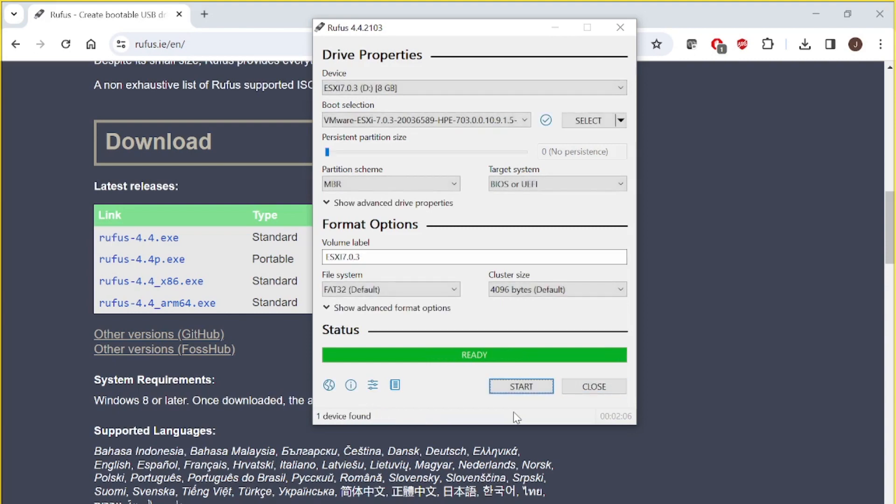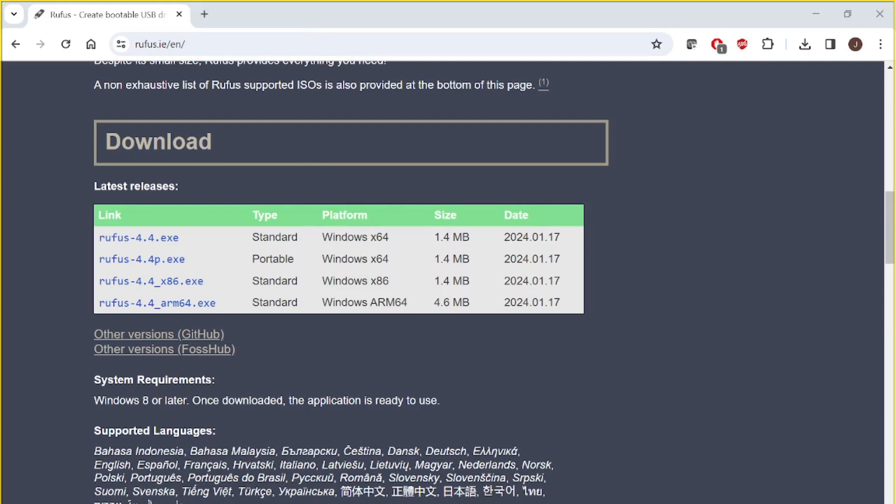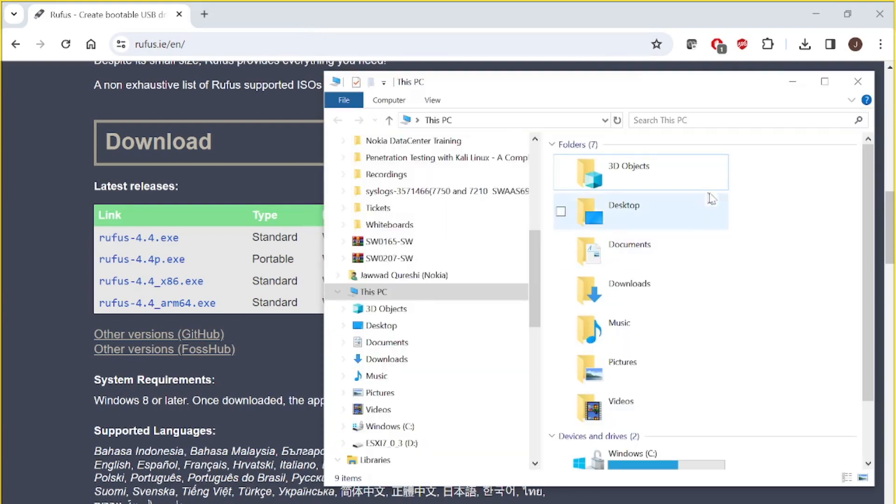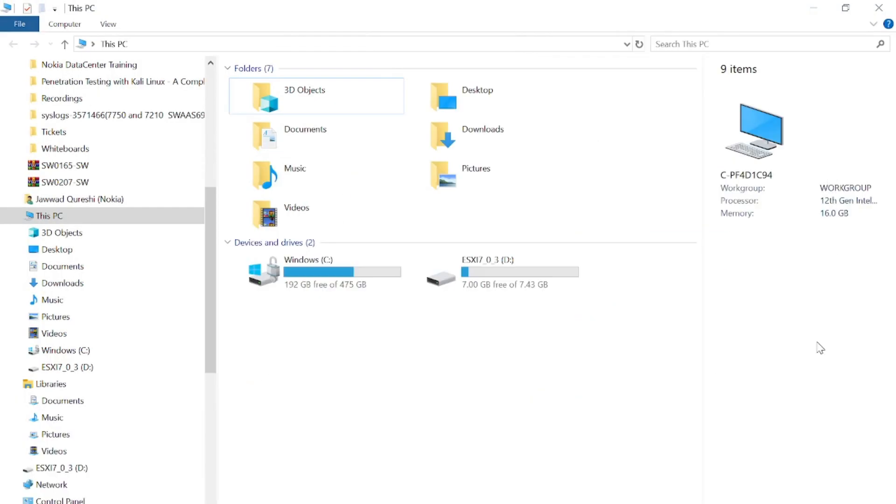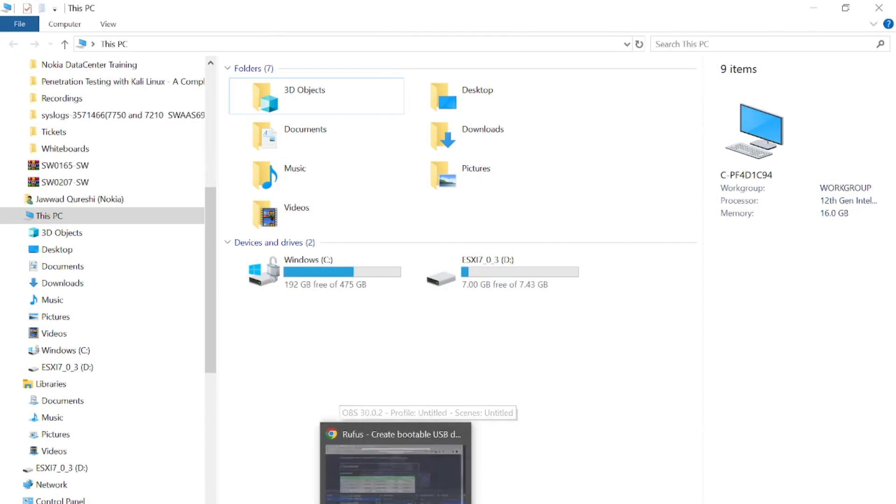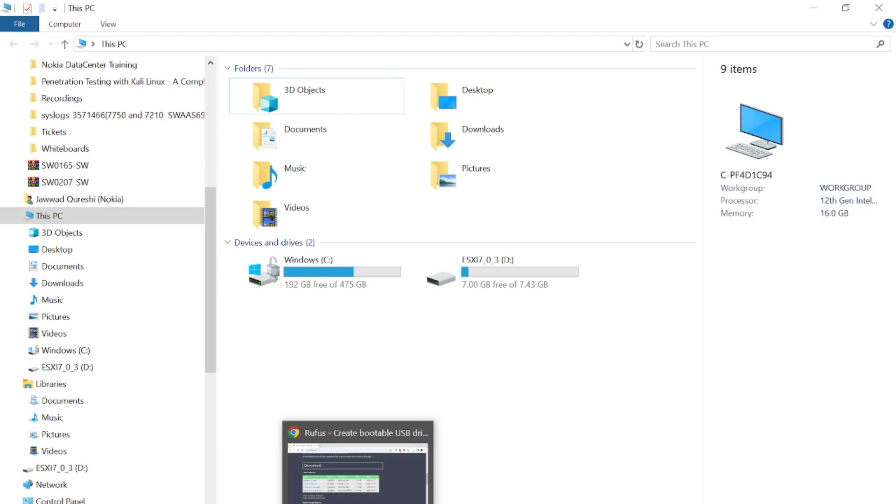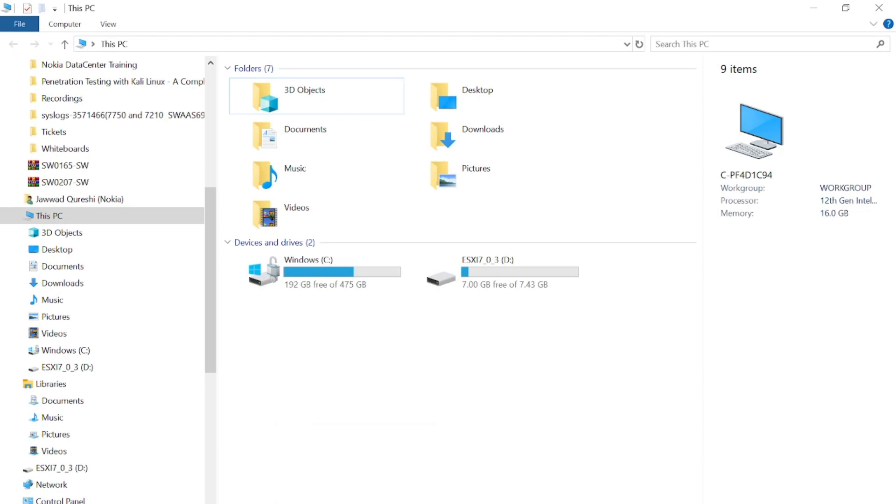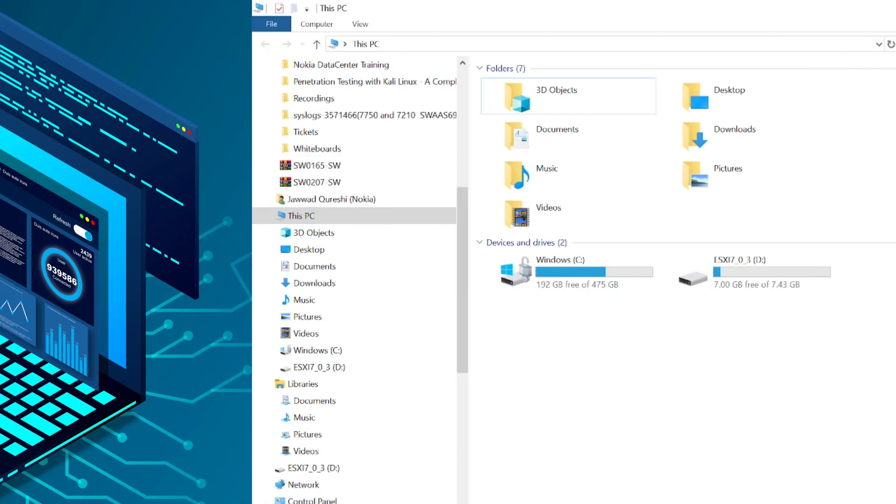Okay, it's done and now when you go over there you can see my ESXi is ready. And the next video I am going to teach you how we can install this ESXi on the HP server. Thank you for watching.